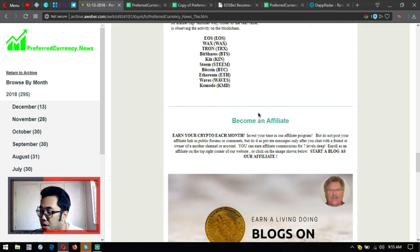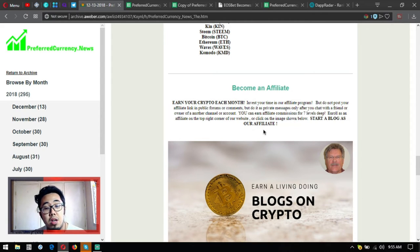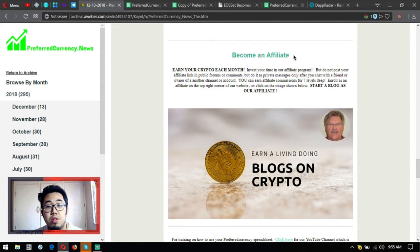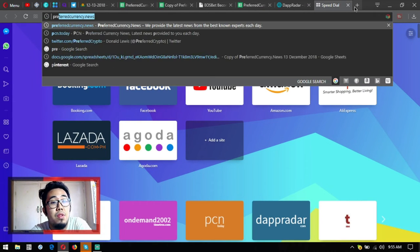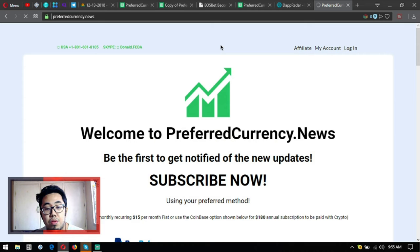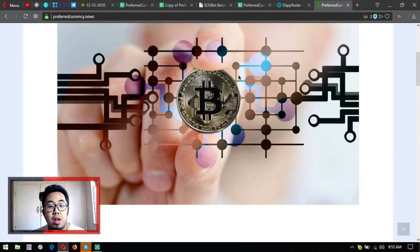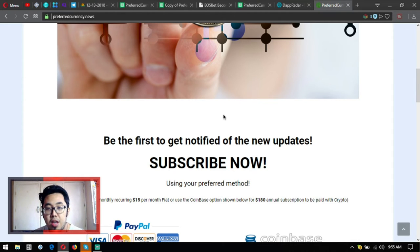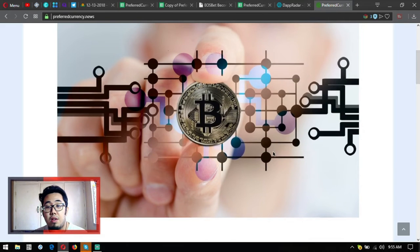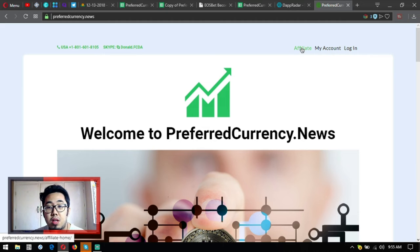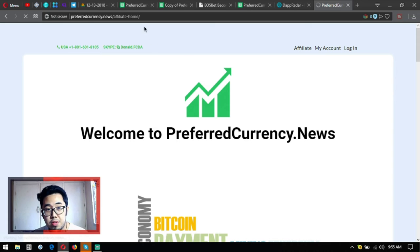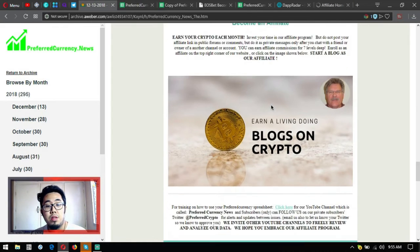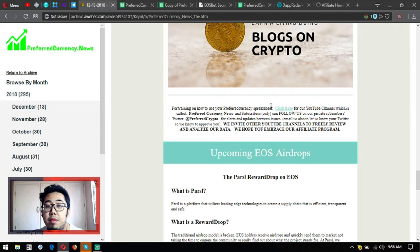Aside from that, there are also other lists here of different information or different important information like the high volume change, or if you're monitoring what tokens are recorded that have interesting technical price action, high ratio to trade volume, the high Google search activity, and the blockchain activity matrix. Also, if you want to earn crypto each month by becoming an affiliate, you can earn affiliate commission for seven levels deep by joining the affiliate program. Just by clicking the picture here at the newsletter or just by going to the website itself, which is preferredcurrency.news.